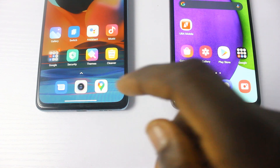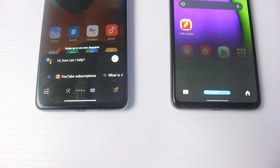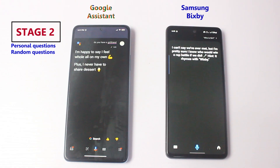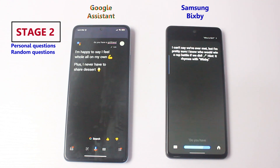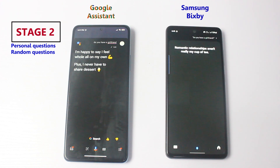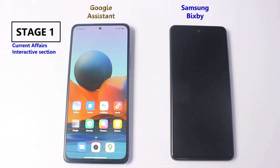Hey guys, welcome to the voice assistant battle of 2021 between Google Assistant versus Samsung Bixby. Which of these two is the smarter and more dynamic voice assistant? As we all know, voice assistants help make certain tasks on smartphones easier to perform. You can give a voice command and the smartphone performs tasks you want. I'm going to compare them by asking a series of random questions to see which answers more accurately.